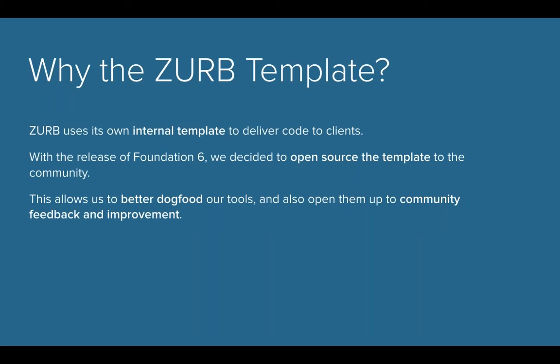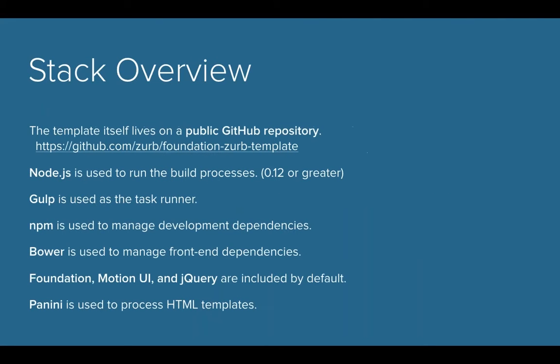On top of that, organization is really important. When you're handing a project off to, let's say you're a designer, you're handing a project off to the developer, the organization of your CSS is really important, your JavaScript. So this template actually helps you do that, and we'll show you how.